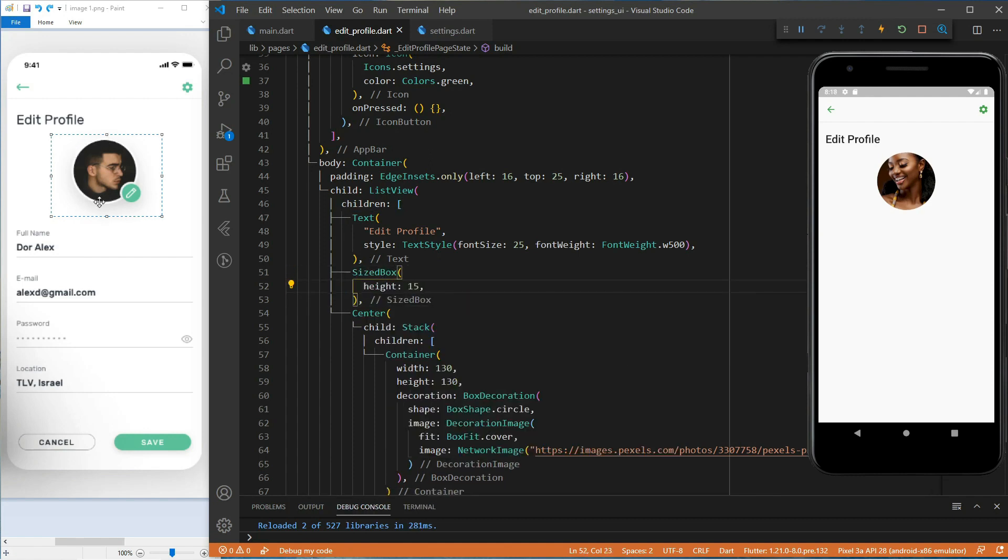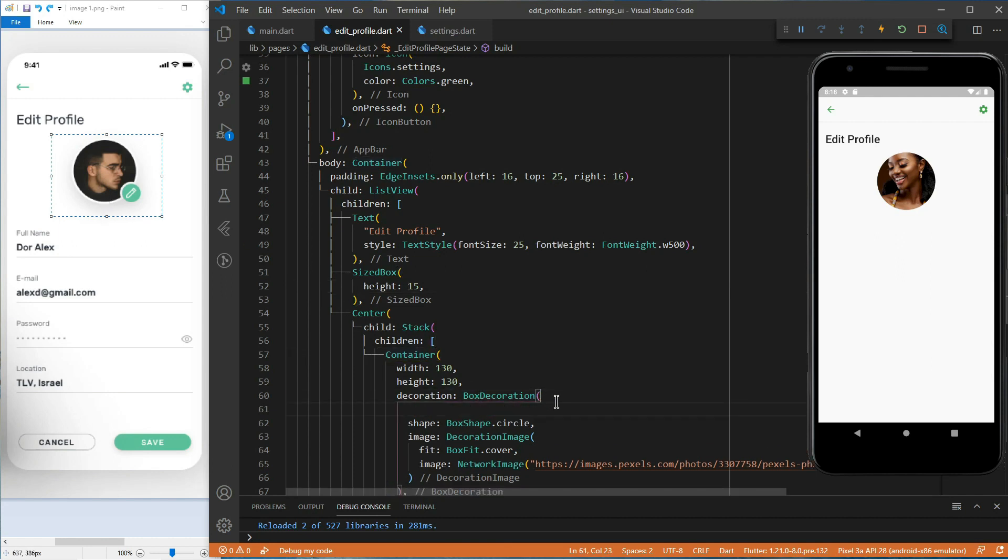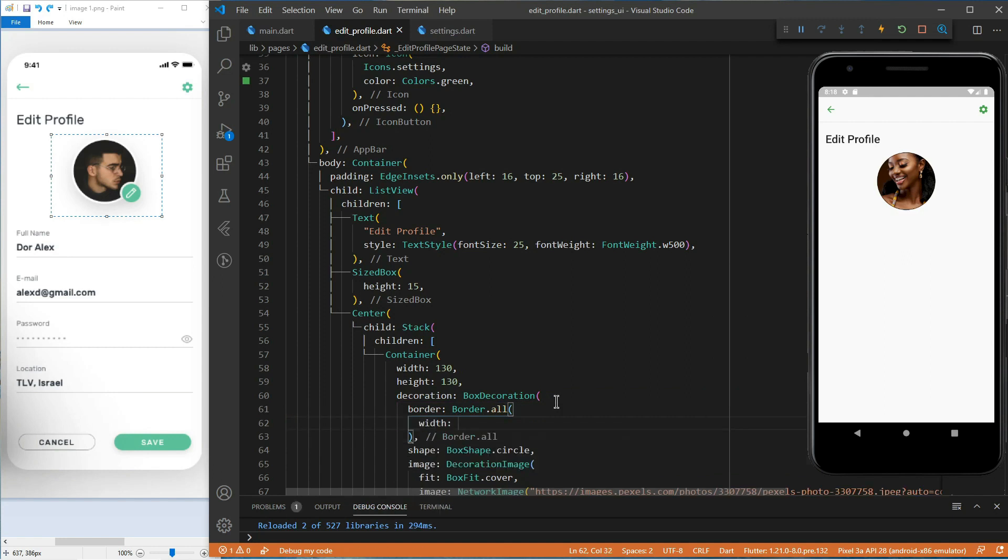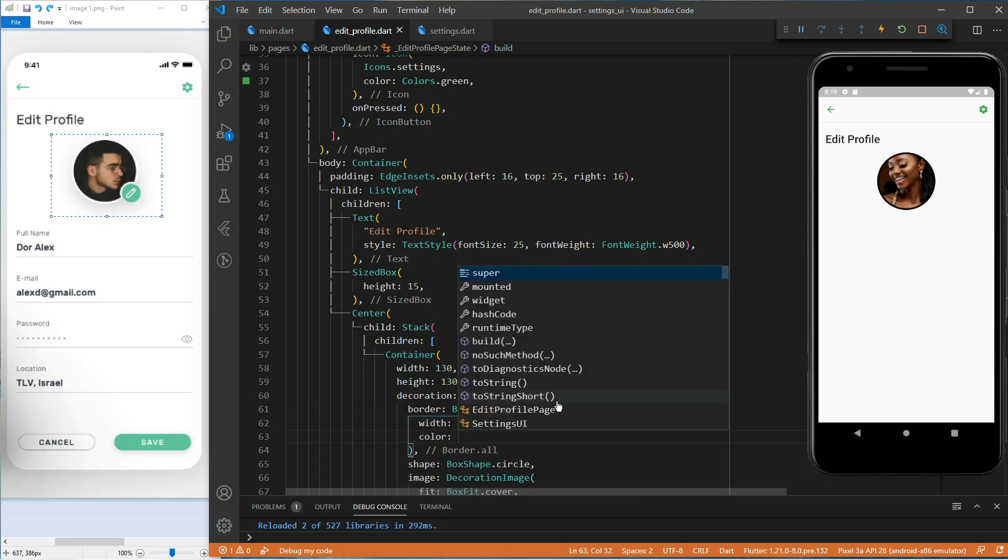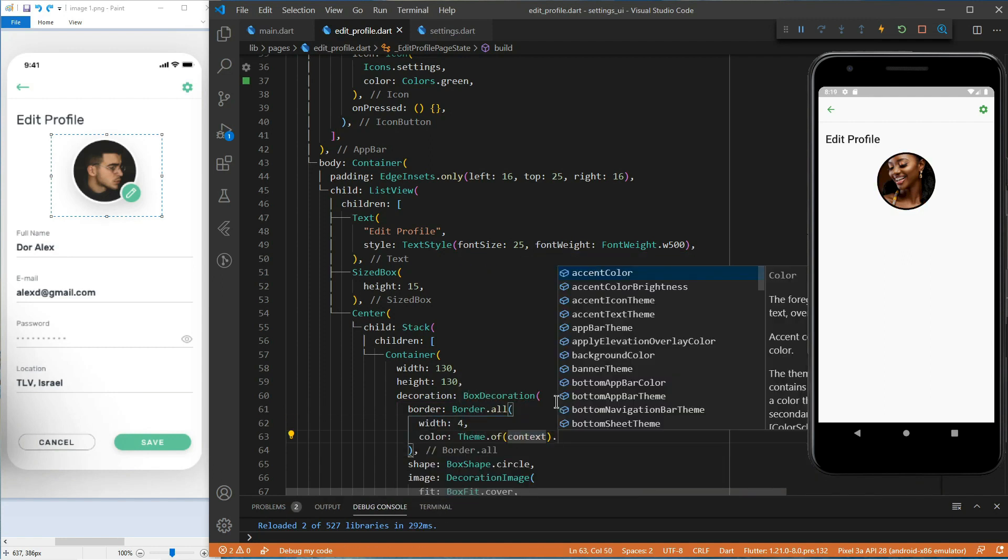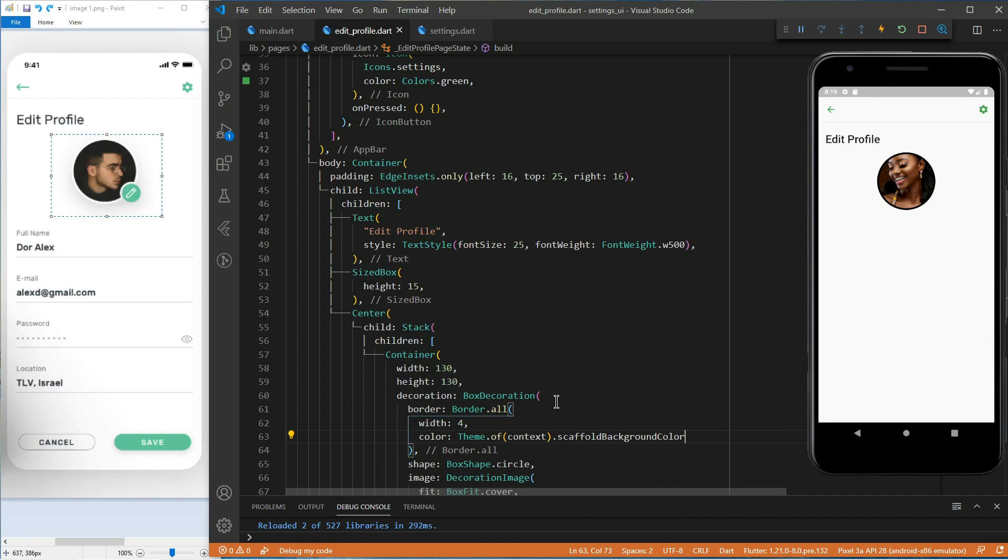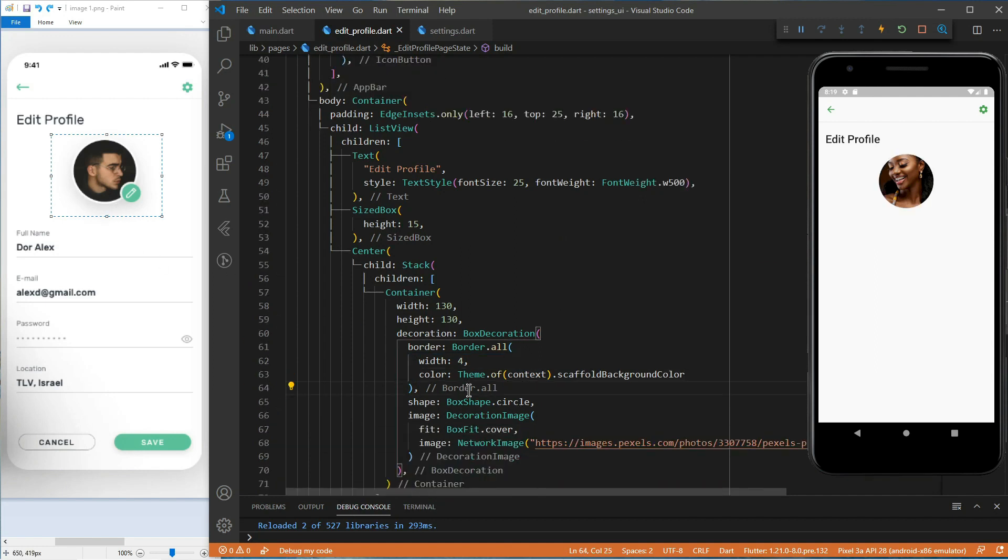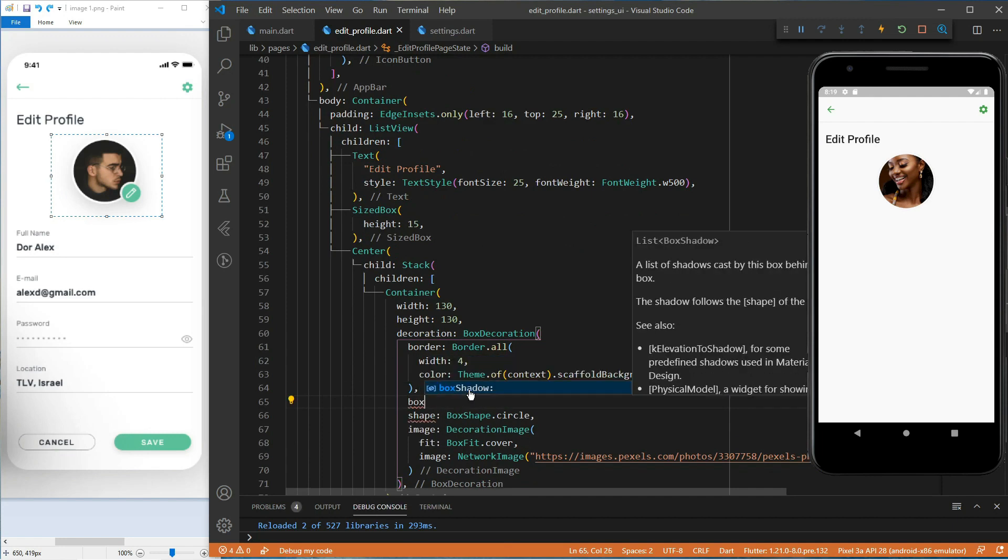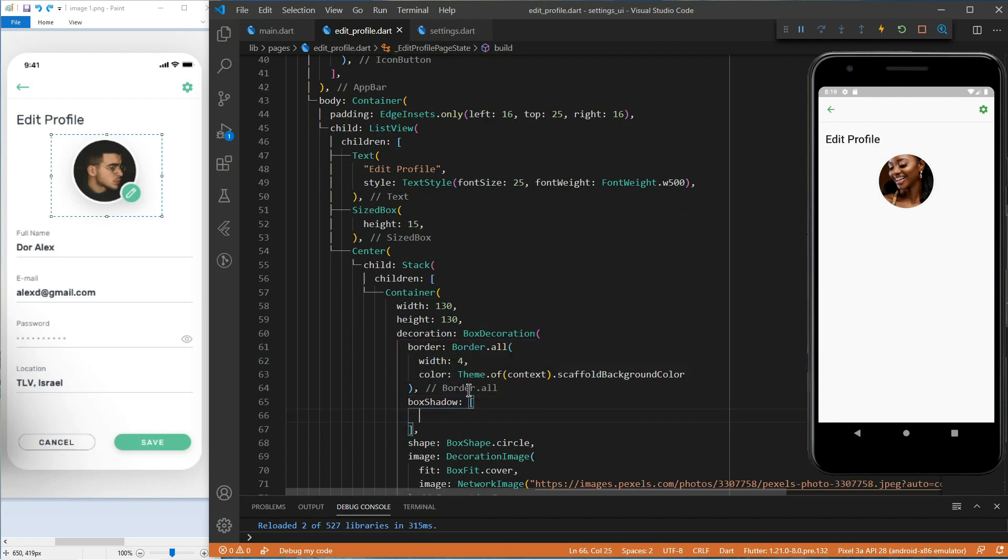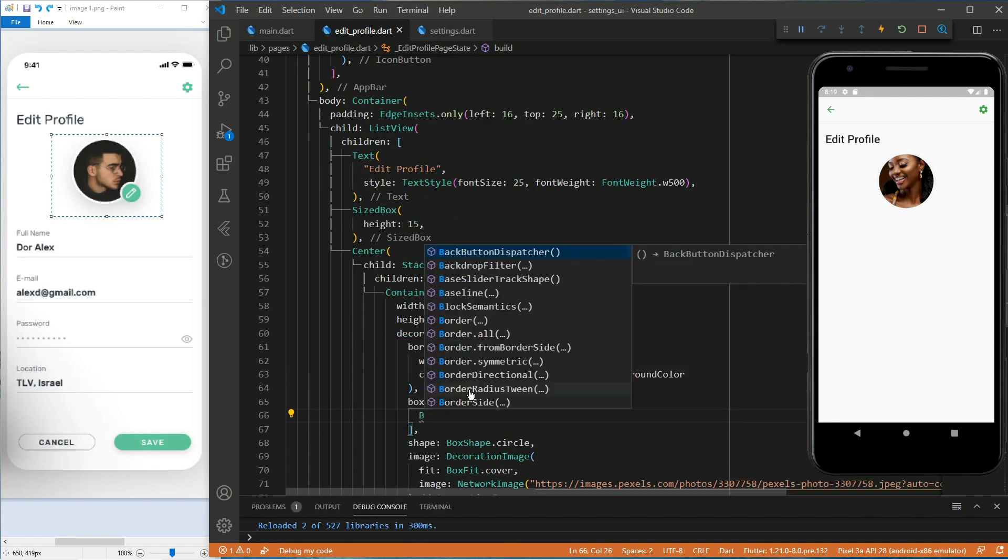For the border of the container, let's go back to the decoration box. Border, border all, a width of 4. And for the color, let's make it the same color as the background of the app. Theme of context dot scaffold background color. We need to give the container some shadows. For this, let's use the box shadow property which takes a list of box shadows.